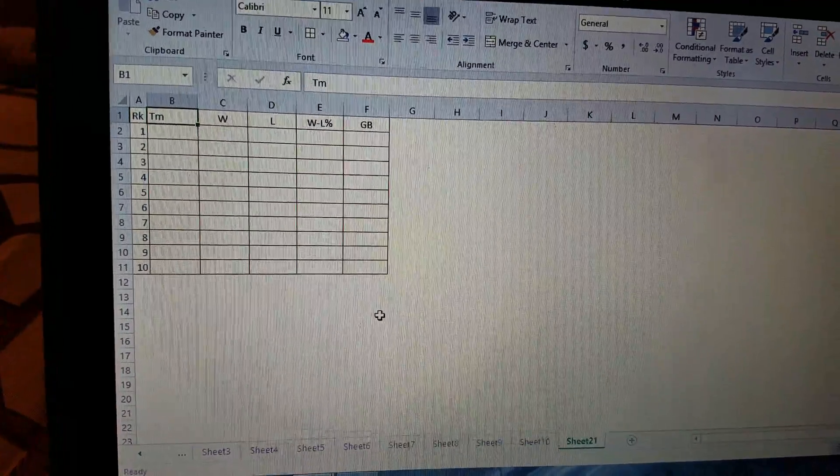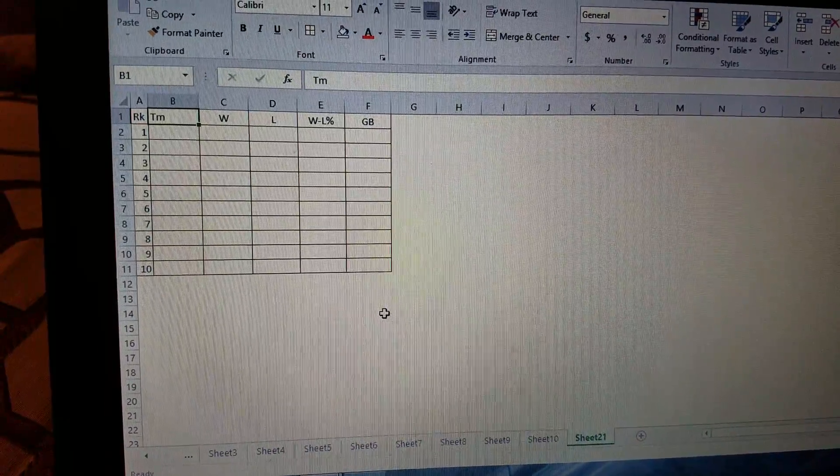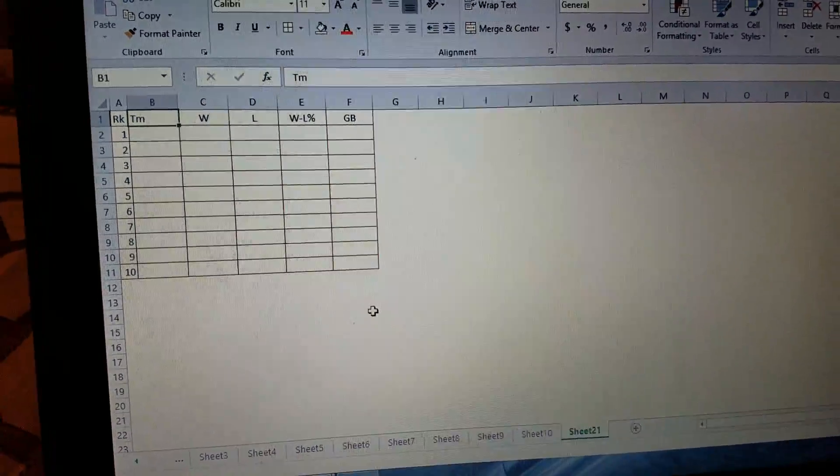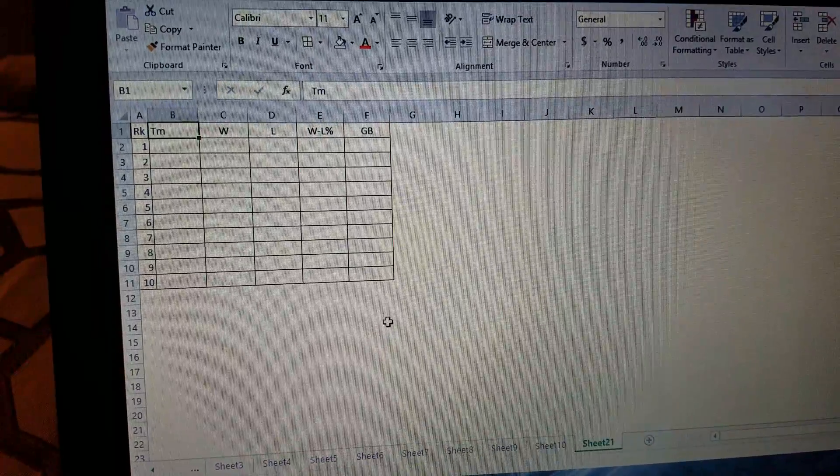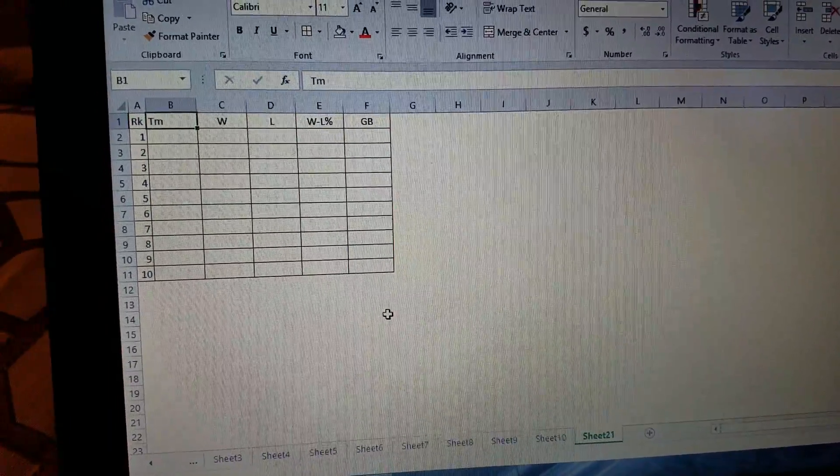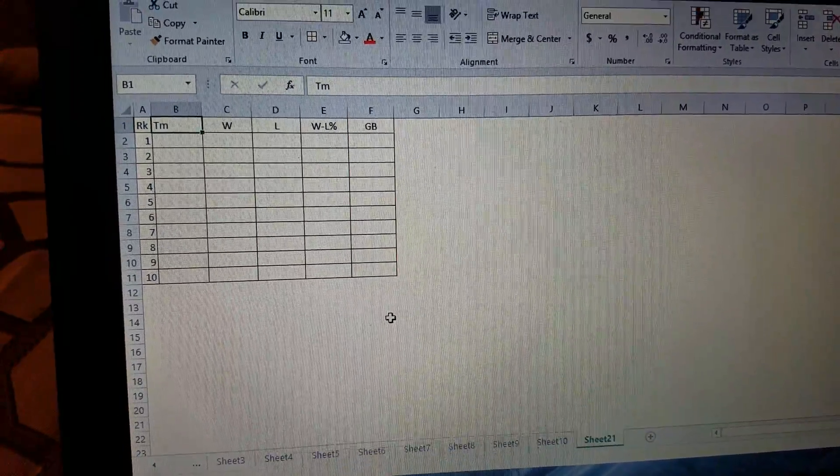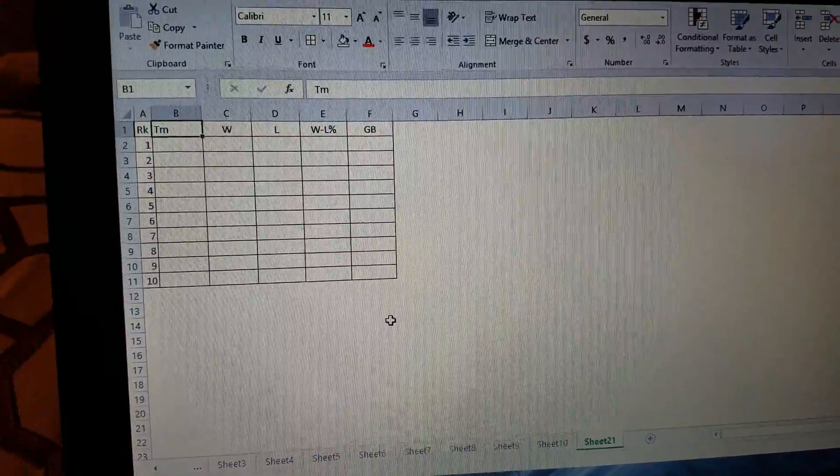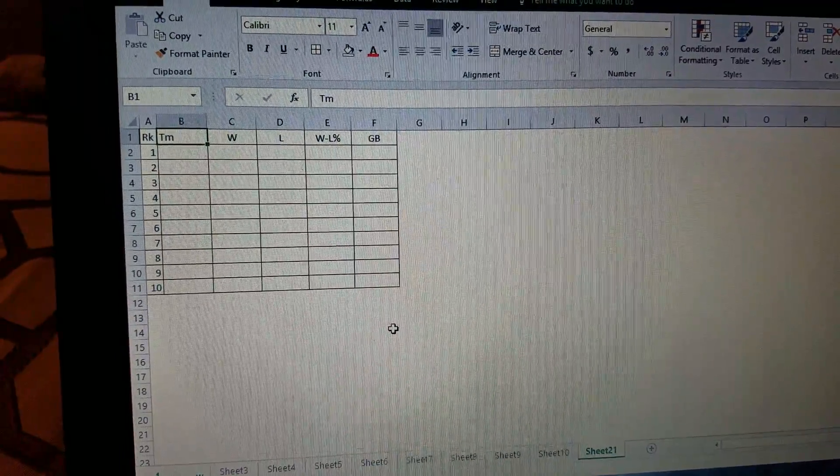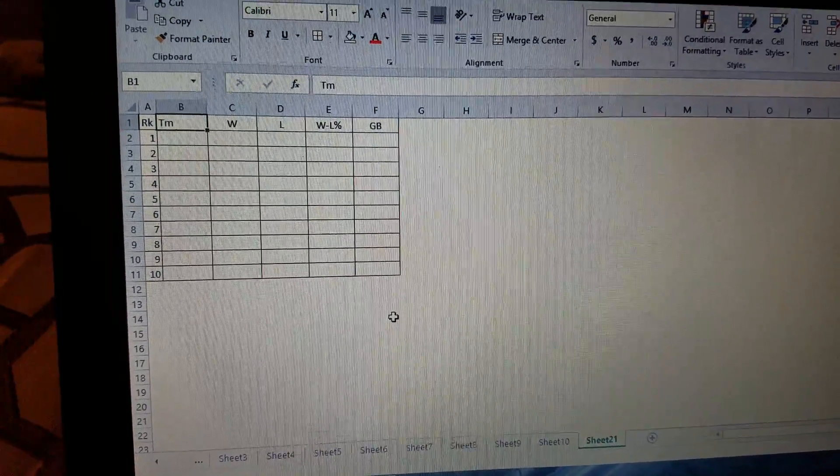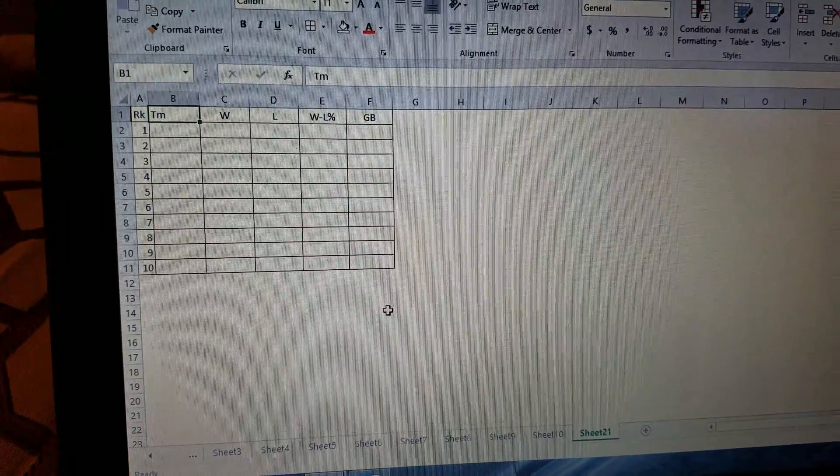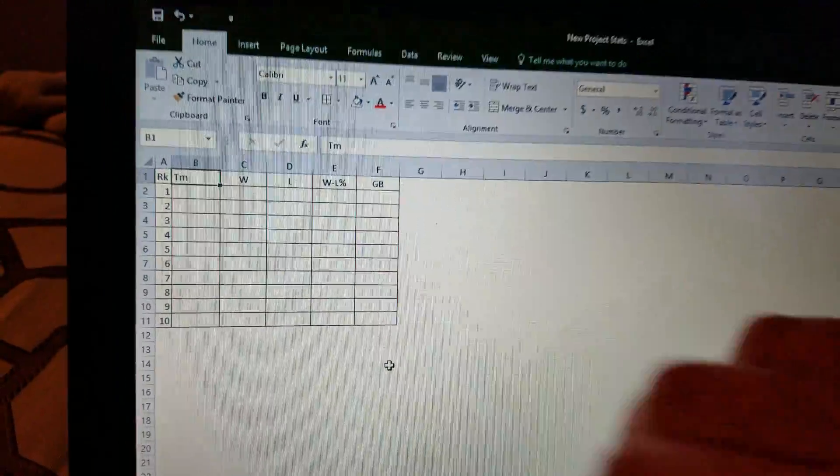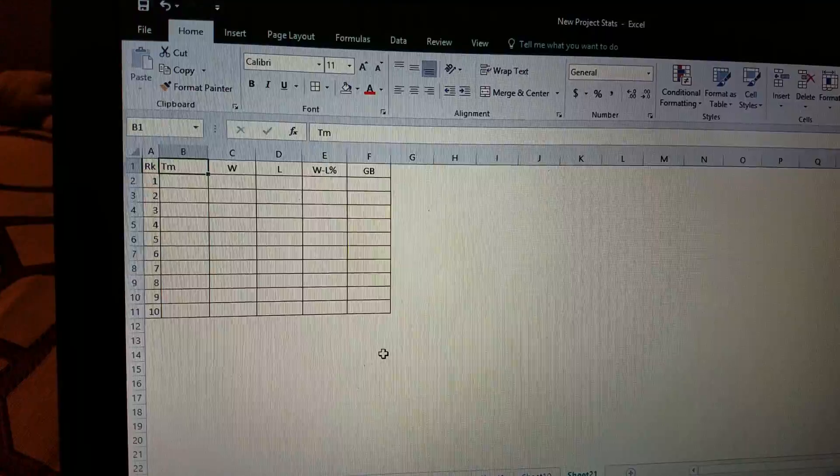And then top, I'm thinking top 6 will make the playoffs kind of like football, where the top 1st and 2nd place teams get a bye. Or what I may do is I may do top 5, where the 1st team gets a bye. Again, I'm still thinking that one through. But yeah, so 10 teams, and that's about it.